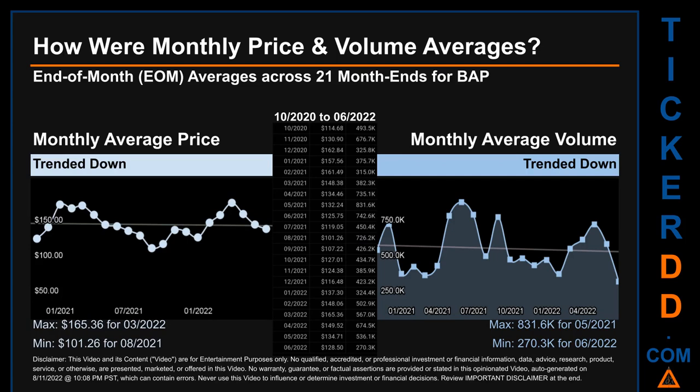Hello, my name is Claire. How were price and volume averages for VAP? Across 447 trading days, there were a total of 21 month ends, of which monthly averages for daily price and volume were calculated.